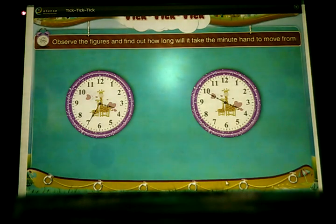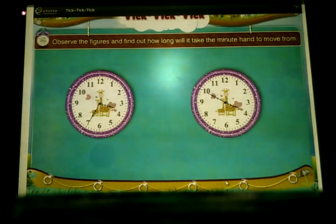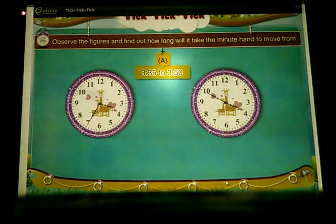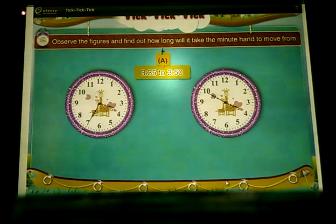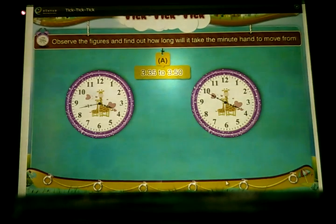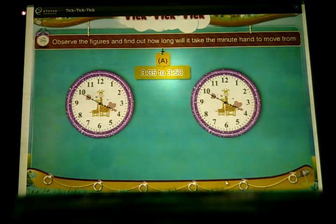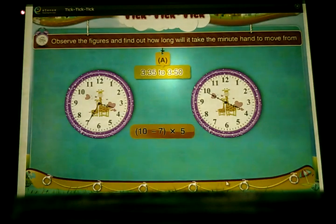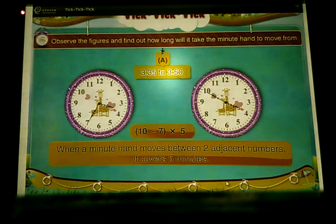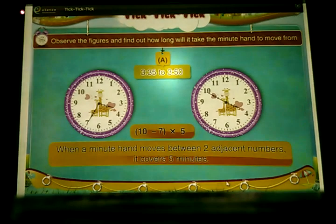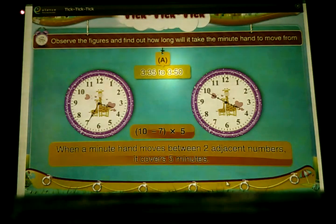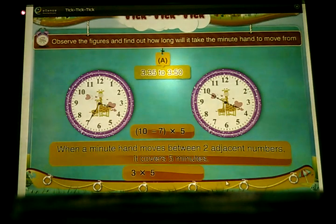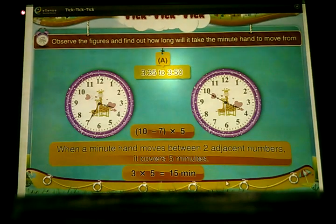Observe the figures and find out how long it will take the minute hand to move from 8:35 to 8:50. The minute hand has to move from 7 to 10. It means 10 minus 7 multiplied by 5. Since the minute hand covers 5 minutes between two adjacent numbers, the minute hand will take 3 multiplied by 5, which equals 15 minutes.